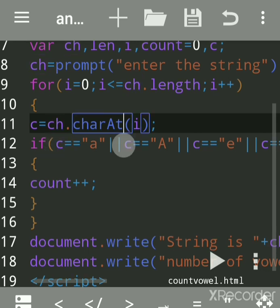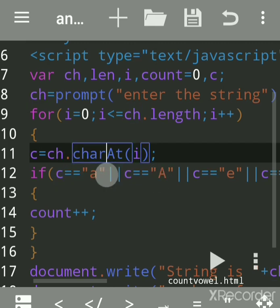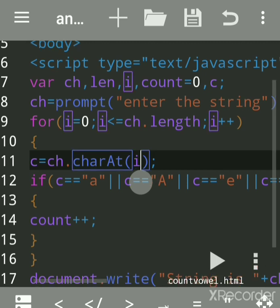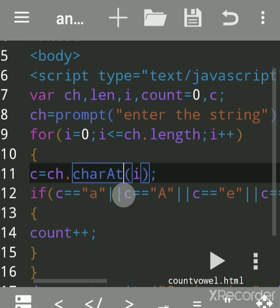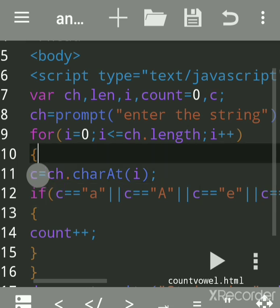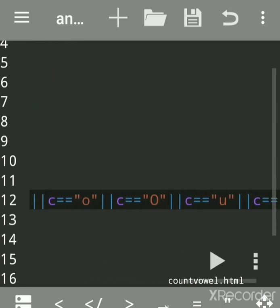Whatever we enter in 'ch', we can access its string method 'charAt'. You have to use it in capital letters. 'i' is the index value. The string index starts from zero, so for 'hello', the first index is zero. It will assign the first character — 'h' — to variable 'c'. Then we check the if condition on each character one by one.